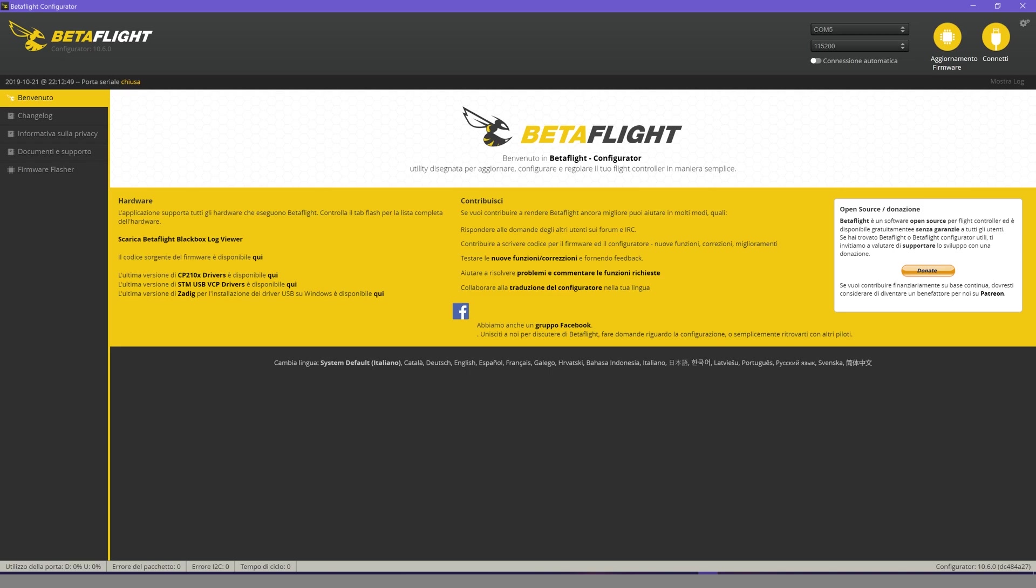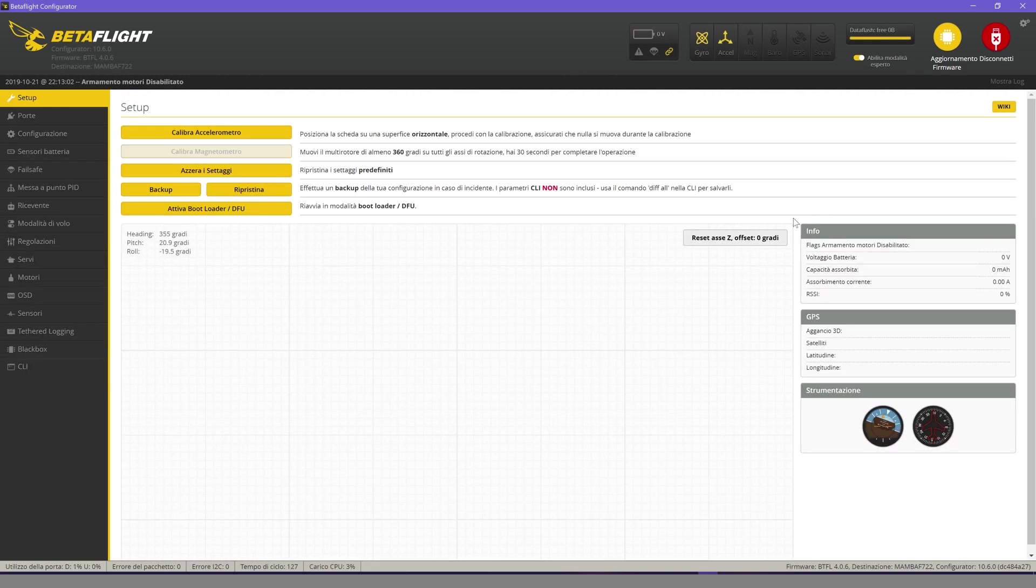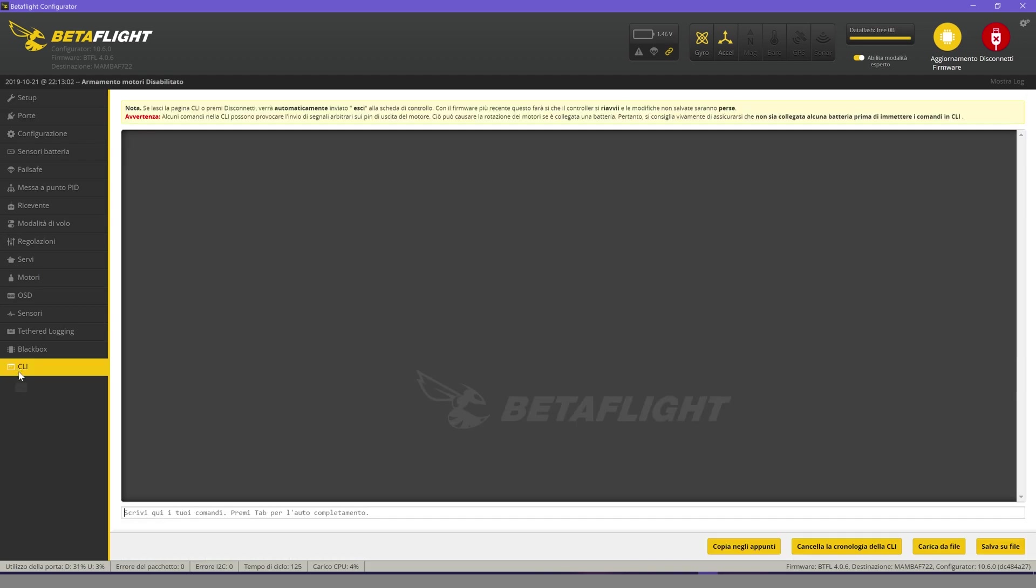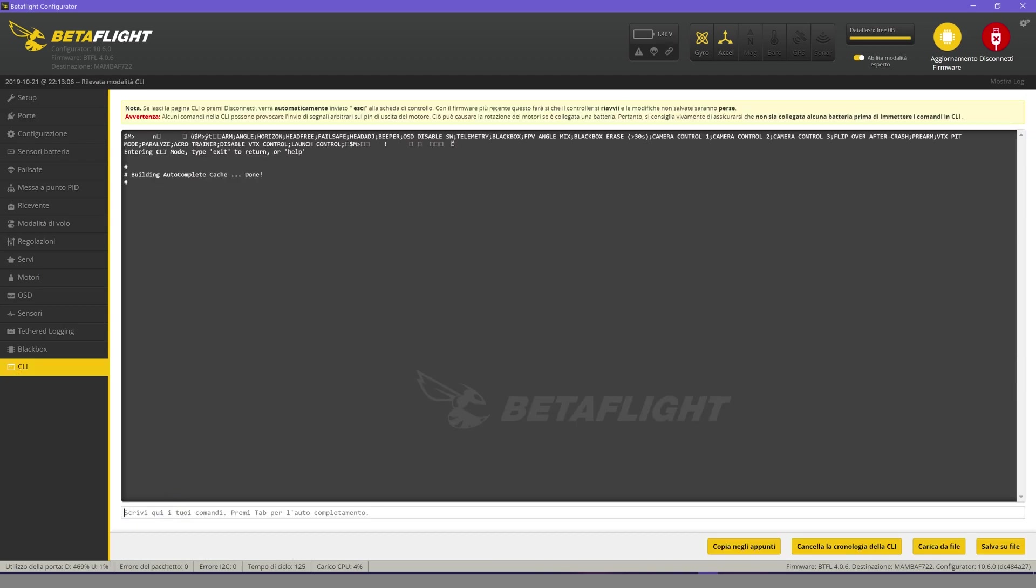First, we download and install the software Betaflight. Then, we connect the drone to the PC and click on Connect. We go to CLI and click on Version. Then, we send it.